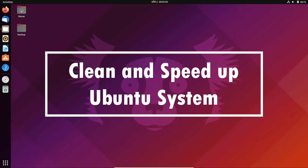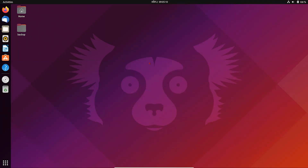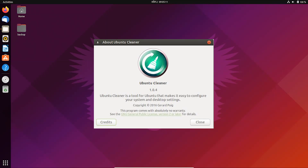Hello and welcome everyone. This is your friend Himmel. In this video I'm going to show you how to clean and speed up your Ubuntu system. For this you need to install a program called Ubuntu Cleaner. Ubuntu Cleaner is a tool that makes it easy to clean your Ubuntu system.